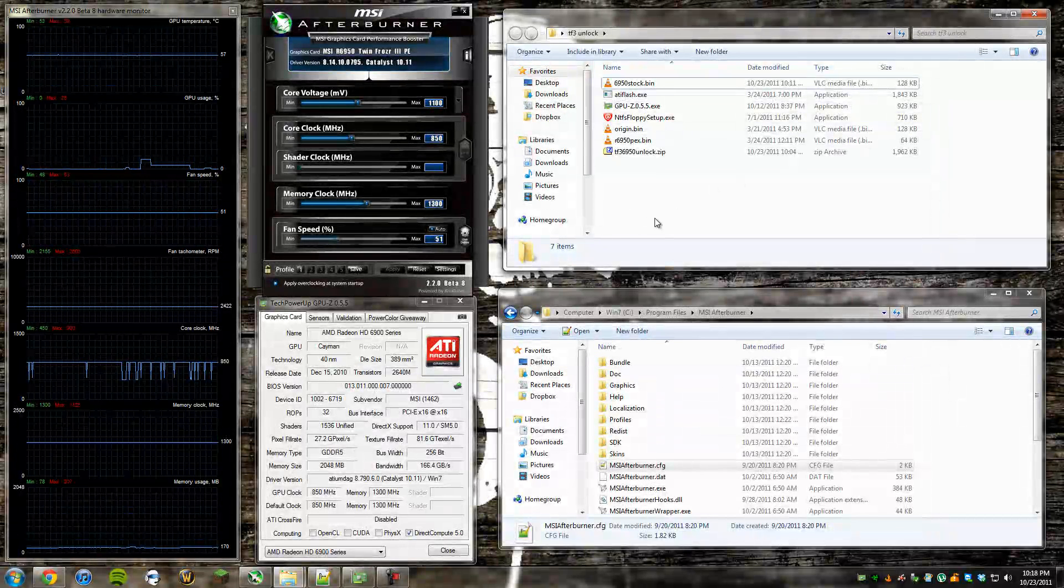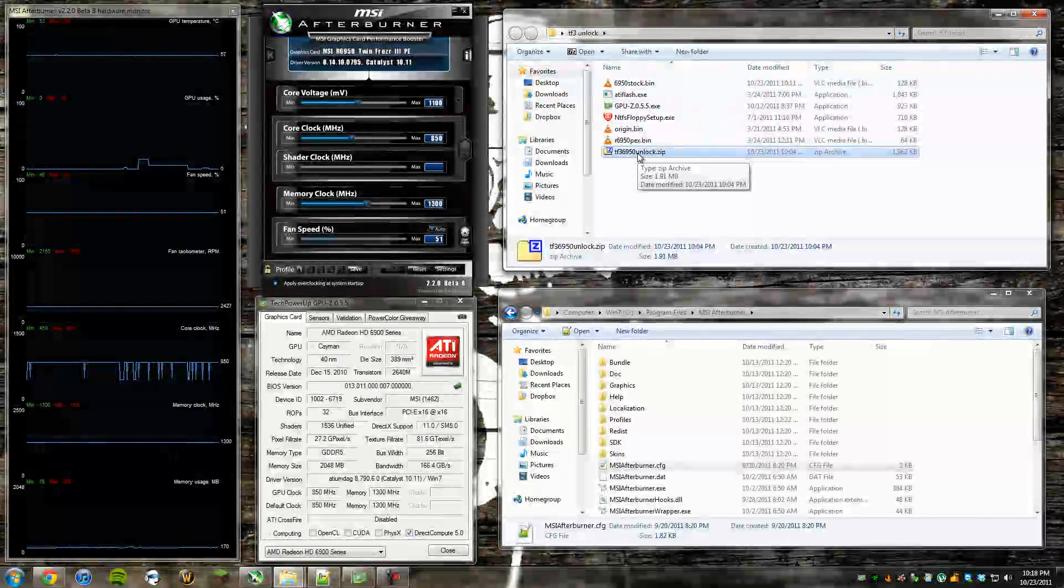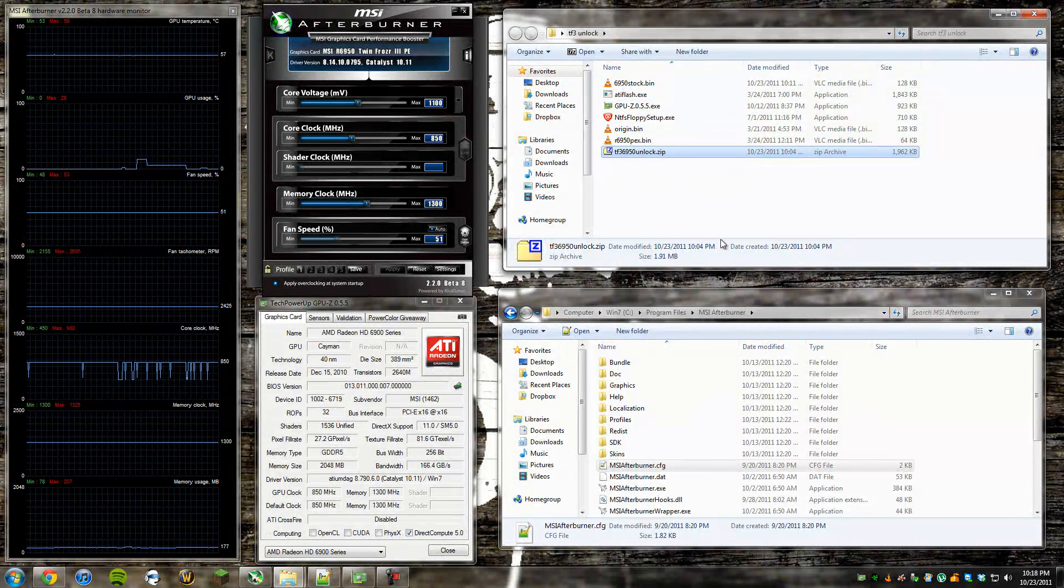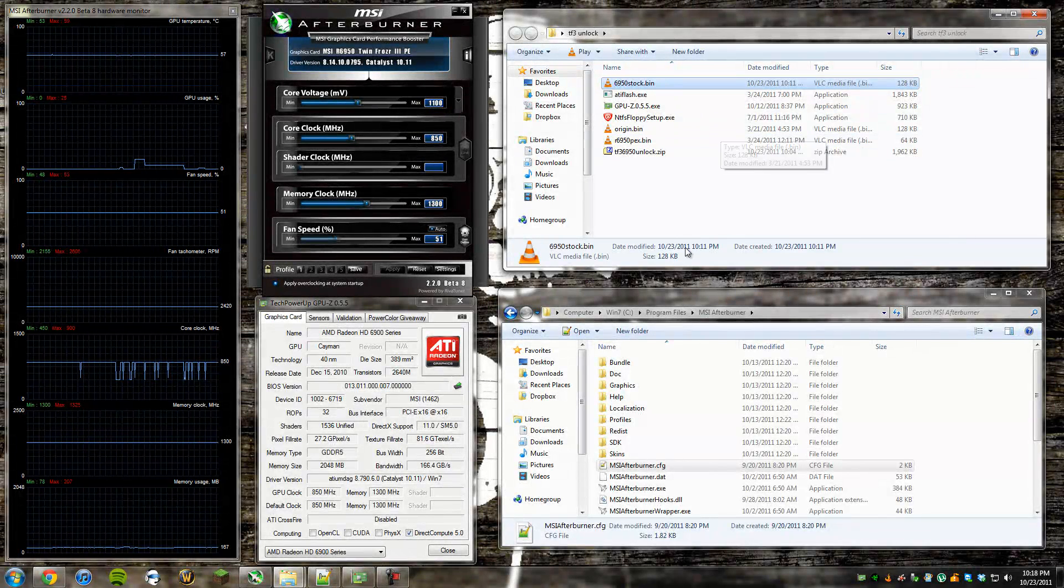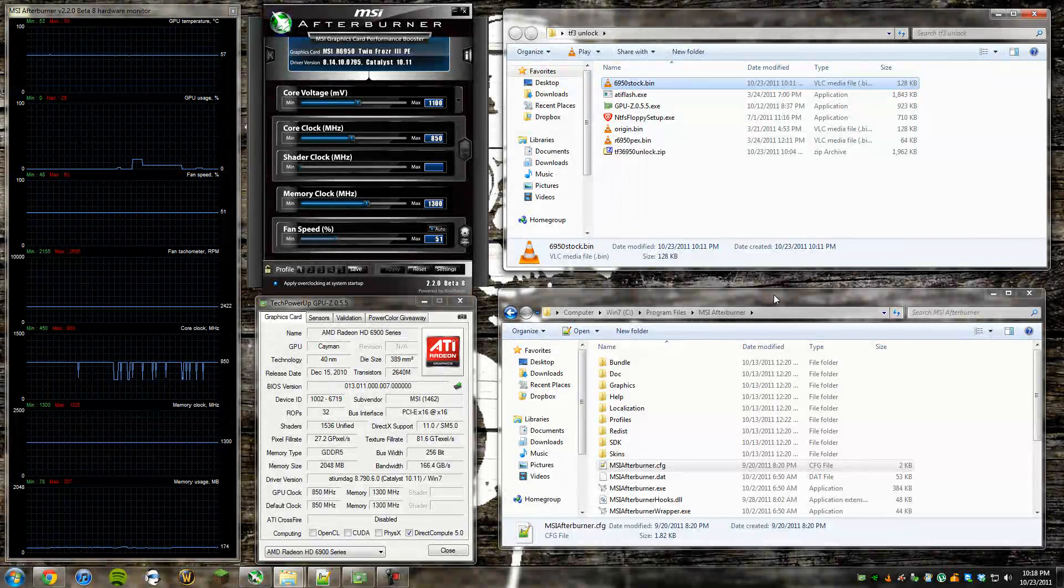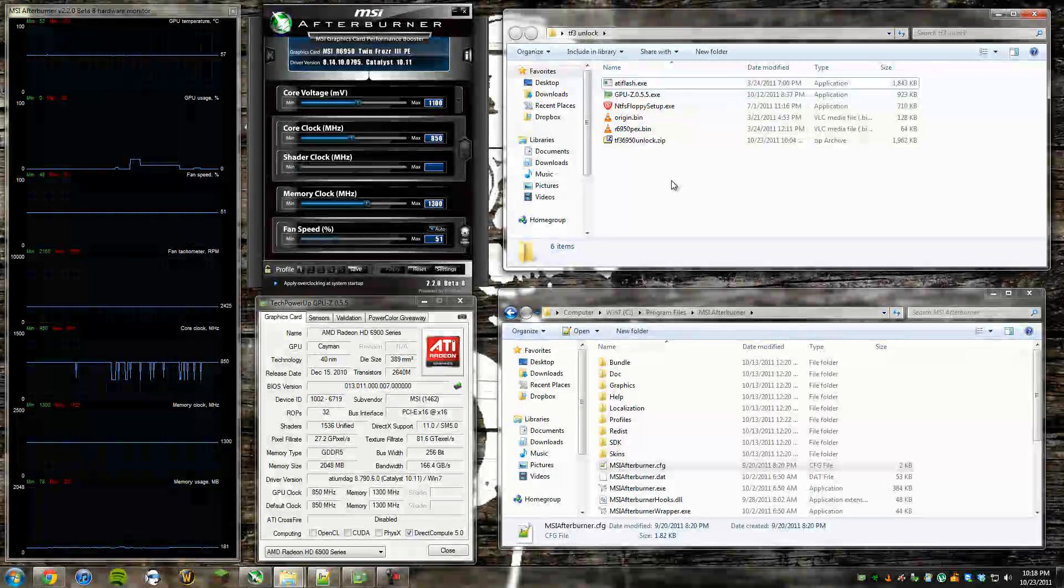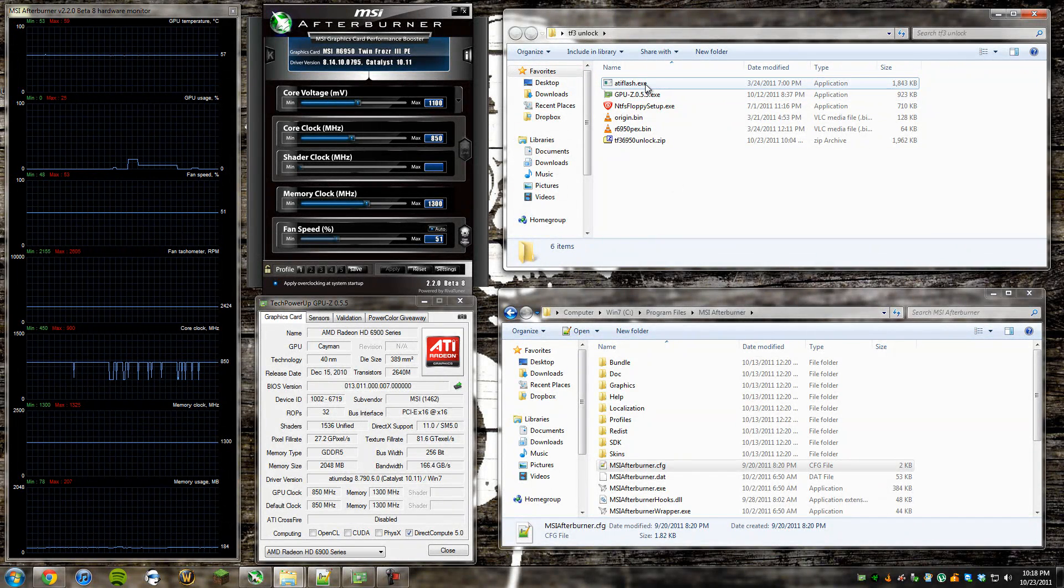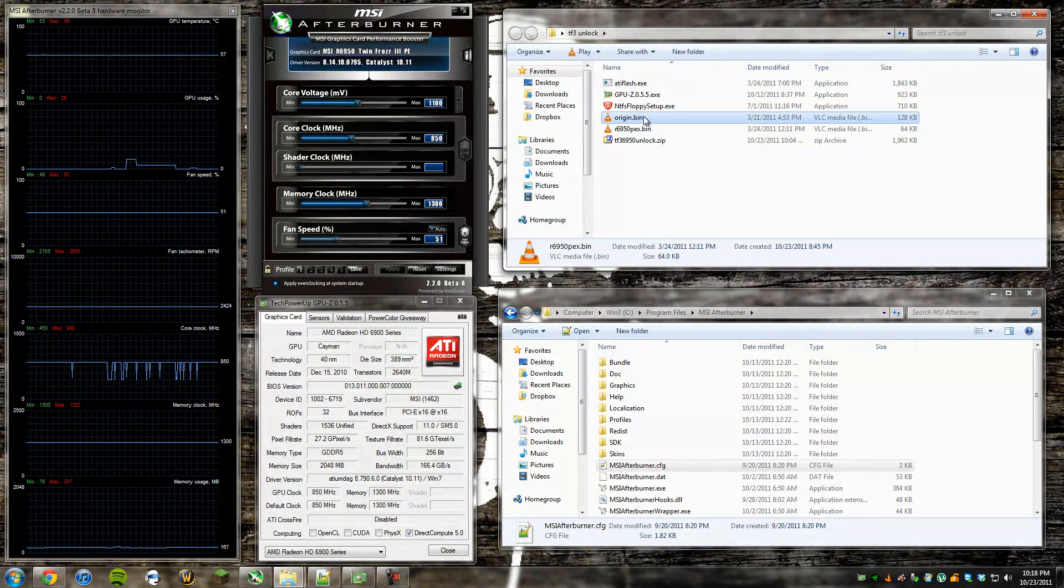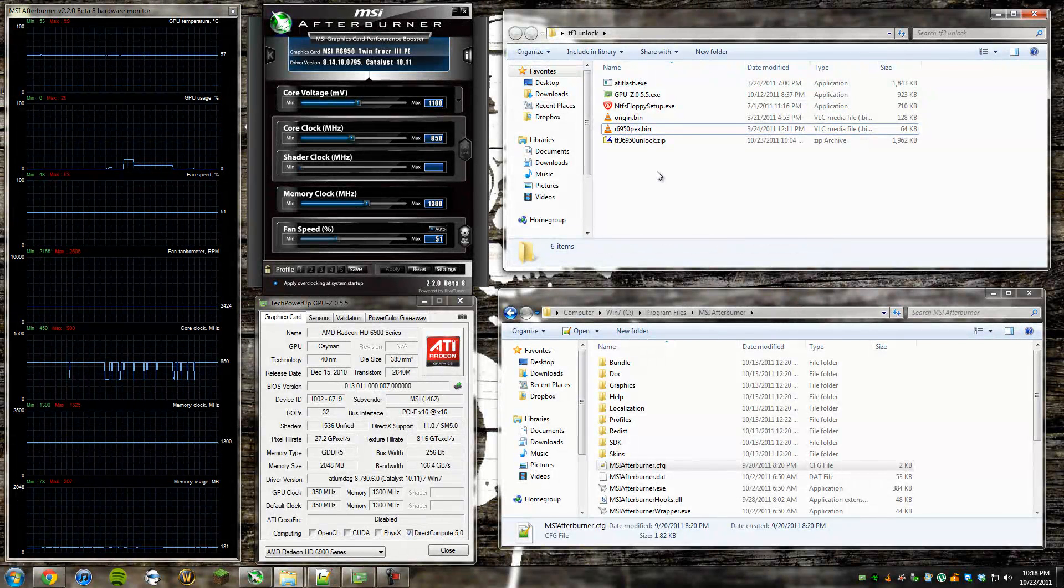I'll close this stuff. This is going to come with, in the description, there will be a link to a zip file that I've composed here. It's got all of these things, except for this stock BIOS here. That's a backup of my, it's actually not even stock, that's actually the upgraded one. But the point is, that's not going to be there.